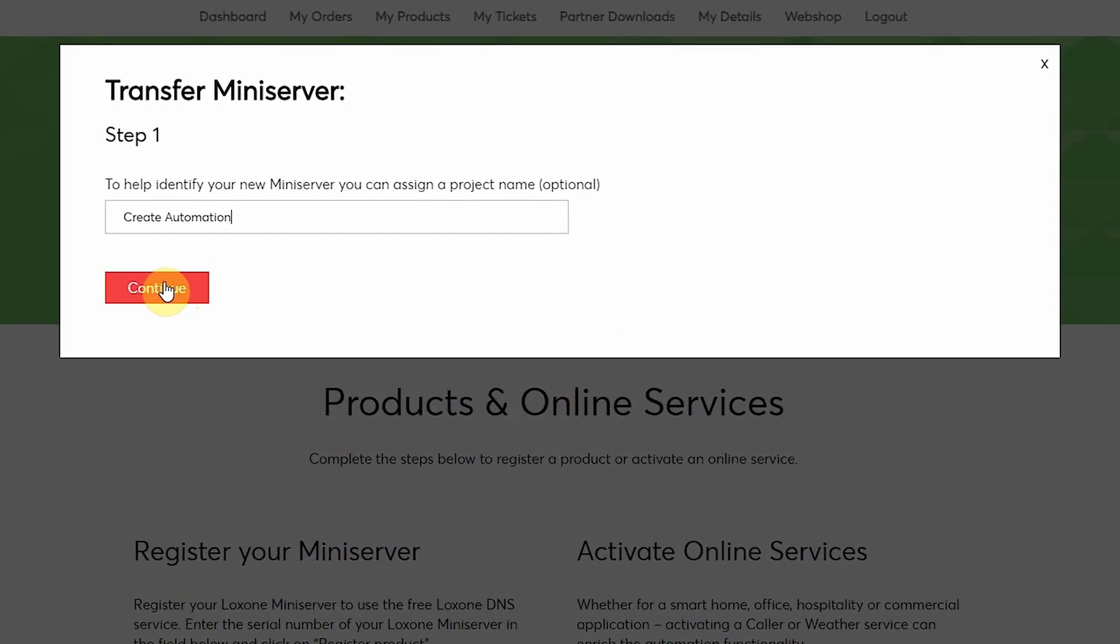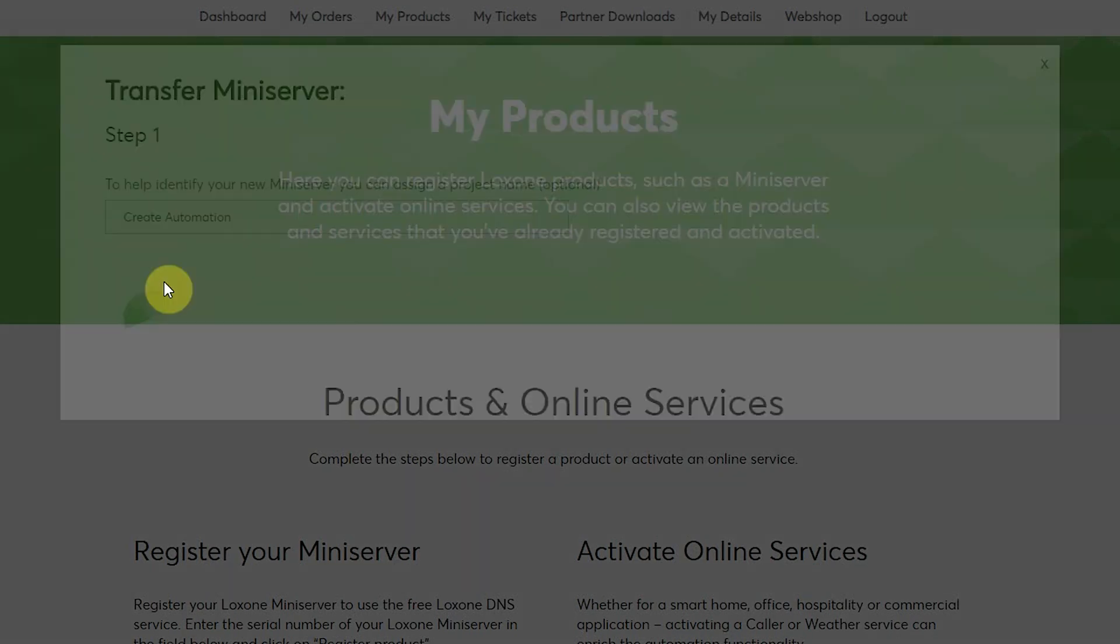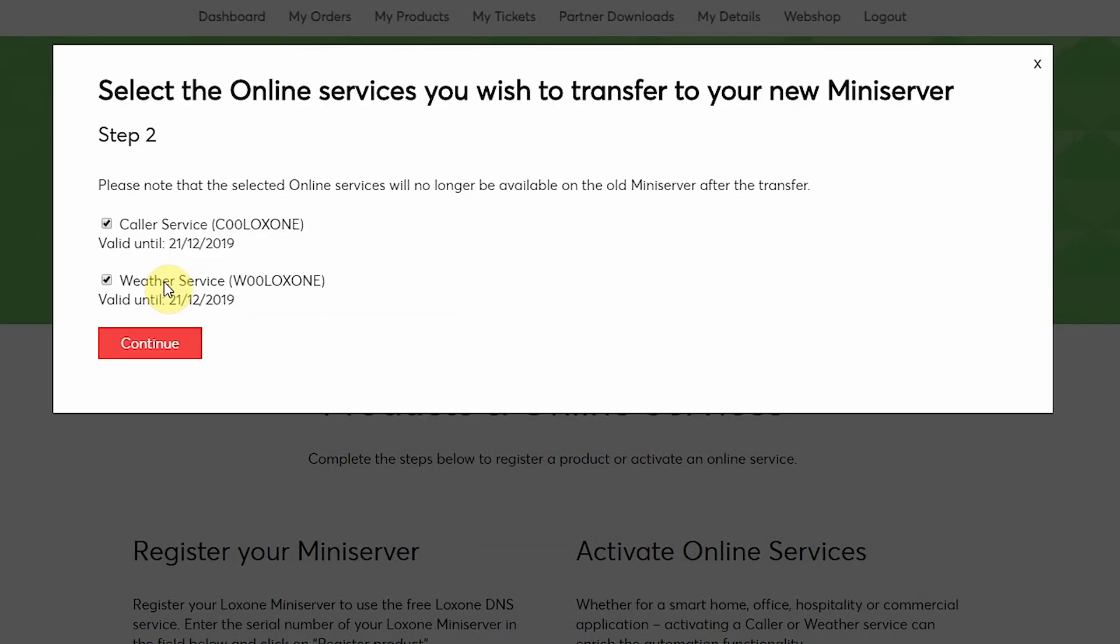Now we can select the online services that we want to transfer. So in this example, I want to transfer both the Caller Service and Weather Service, and click continue.